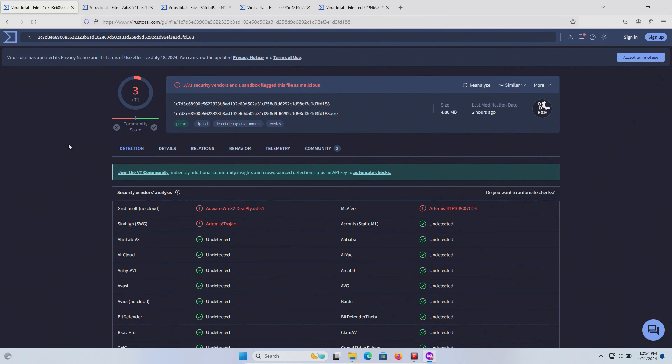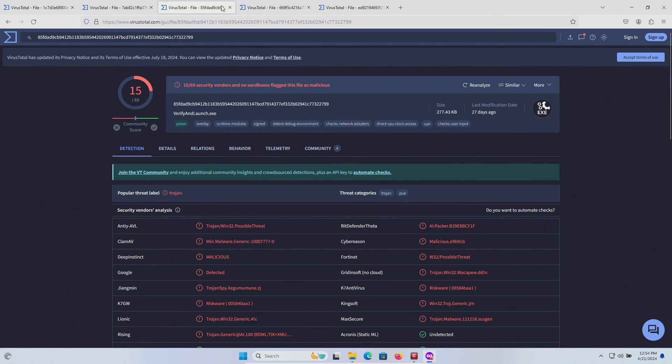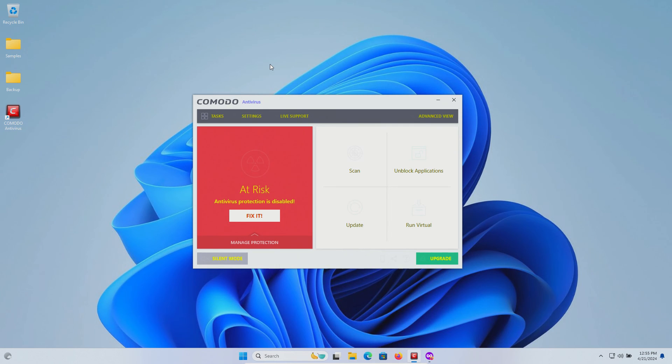I uploaded these last five to VirusTotal and this is the result for the first one, second, third, fourth, and the last one. You can take these results and draw your own conclusion, but that's everything for this video.